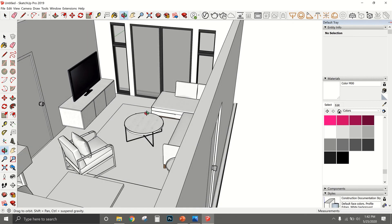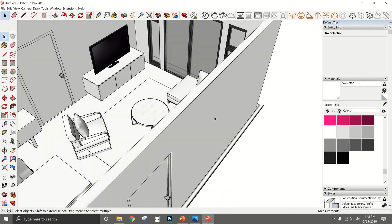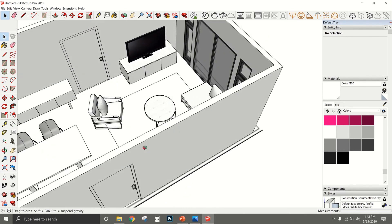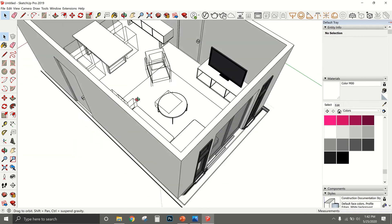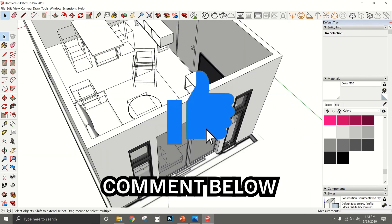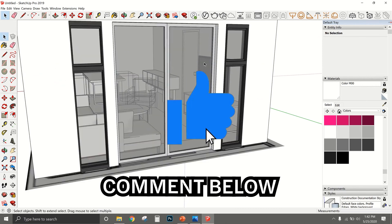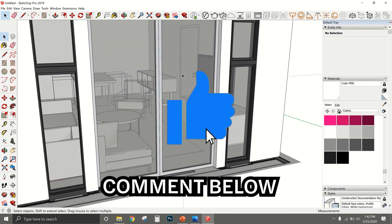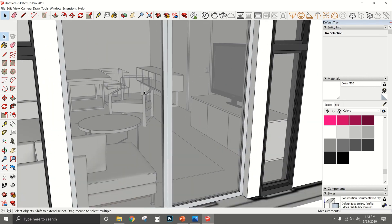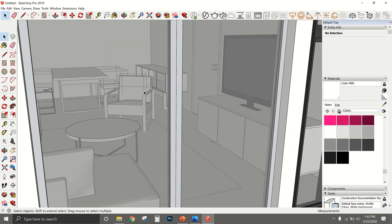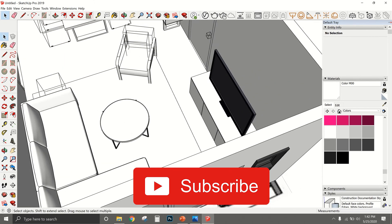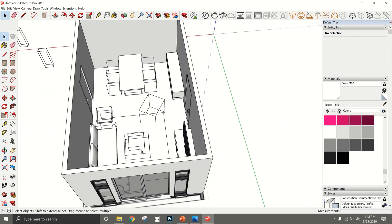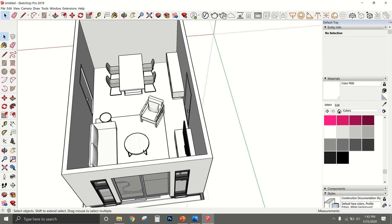SketchUp has all these advanced features, but I just wanted to show you how simple it is to construct walls and a floor and download furniture models. Like this video if you want a part two, or comment below what you want me to show next. Thank you guys so much for watching — don't forget to subscribe to my channel, and I'll catch you on the next Design Tuesday with Sandra. Bye!